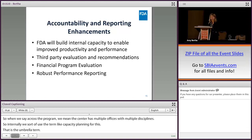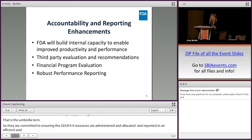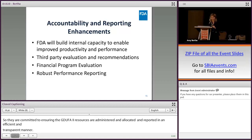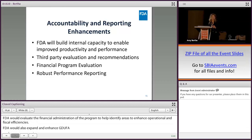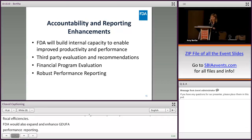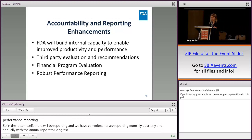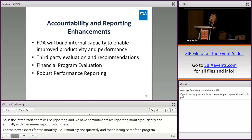FDA would evaluate the financial administration of the program to help identify areas to enhance operational and fiscal efficiencies. FDA would also expand and enhance GDUFA program performance reporting. The commitment letter includes reporting commitments for monthly, quarterly, and annually, with the annual report to Congress. The new aspects are the monthly and quarterly reporting as part of the program. This reporting will hopefully enable regulated industry, patient groups, consumer groups, and other stakeholders to better gauge the performance of the program.